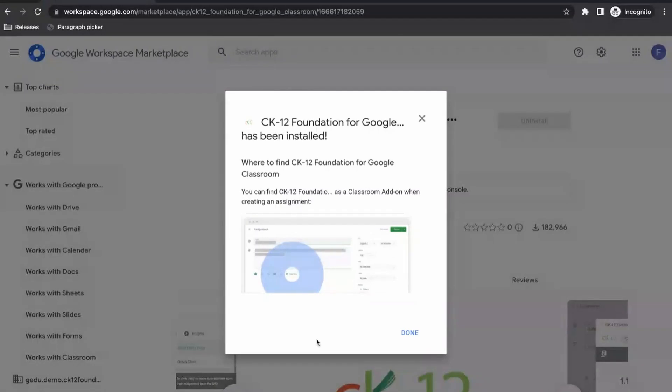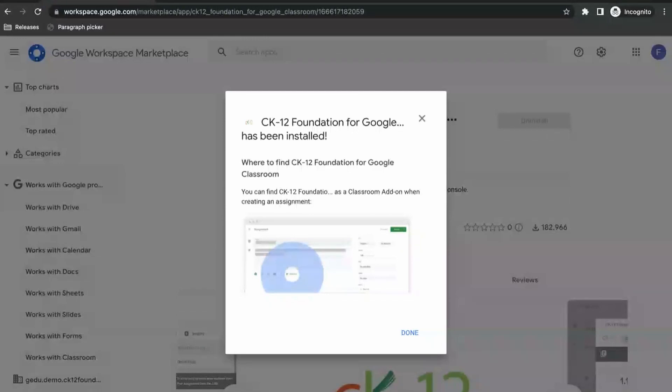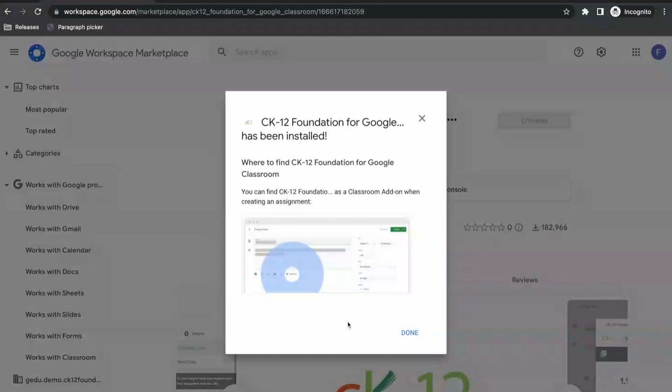And that is it. So now that this add-on is installed, when you go to your Google Classroom and go to your class, when you're creating an assignment, there will be an option for you with the add-ons and you will see CK12 listed there, which we will cover in another video.